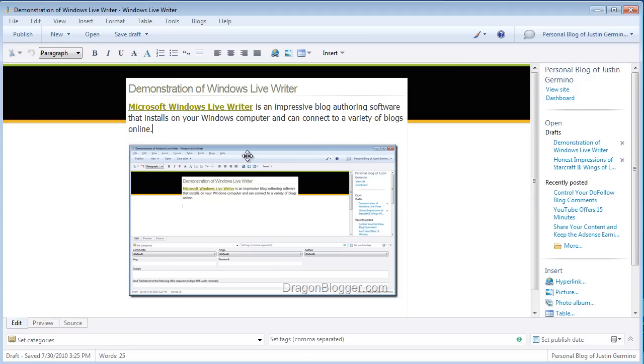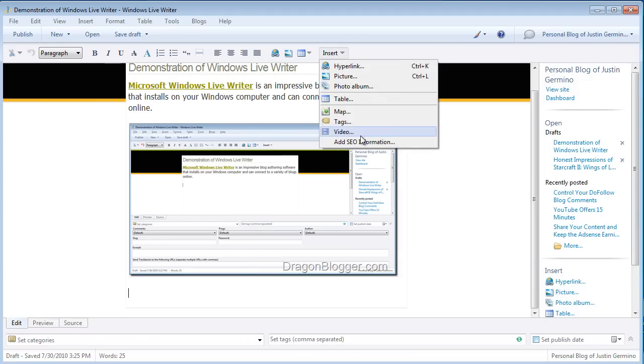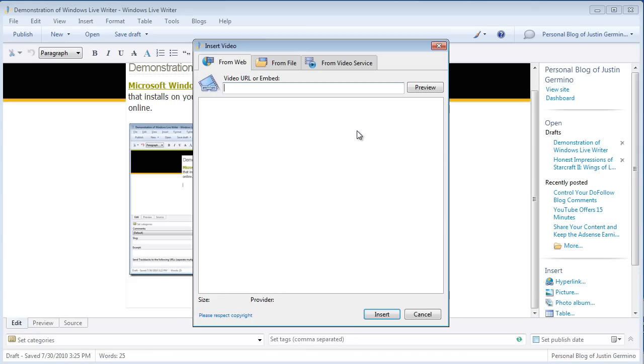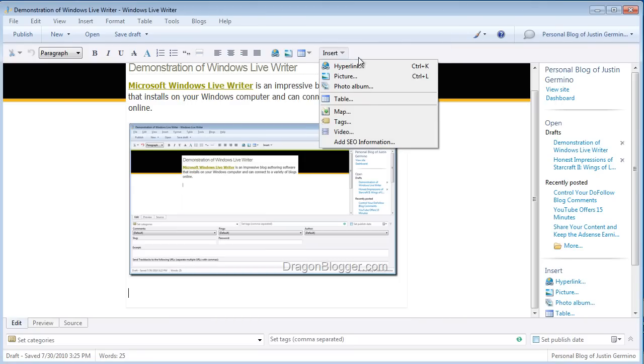Again, with the same inserts though, you can use the same methodology to insert other things. You can insert video just by typing in a YouTube URL. It will automatically put in the embedded code for the YouTube video. You can also insert pictures, you can insert photo albums from Flickr or Picasa.